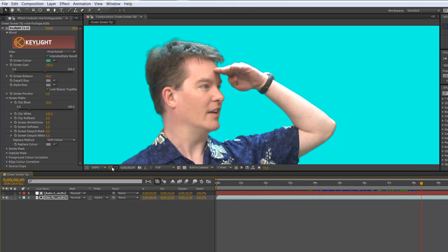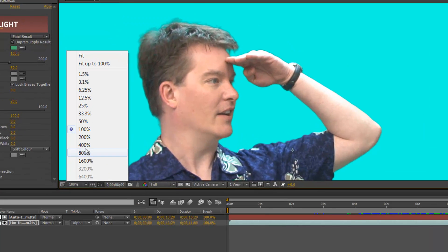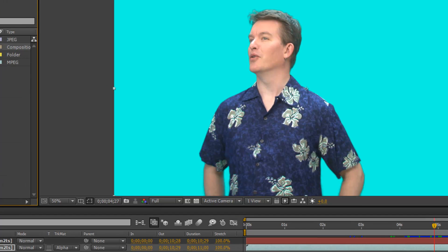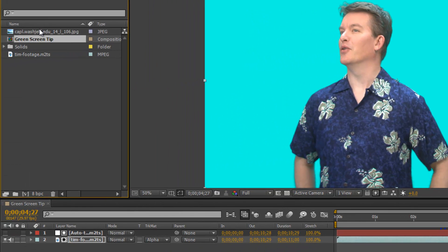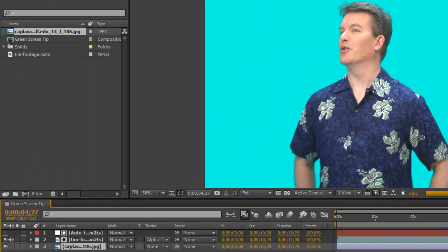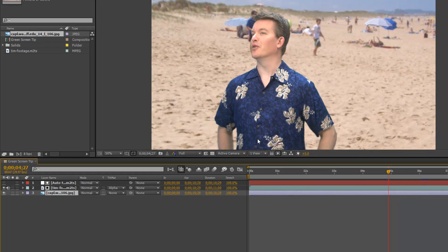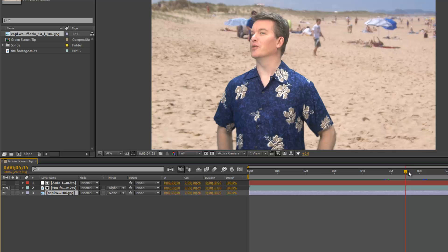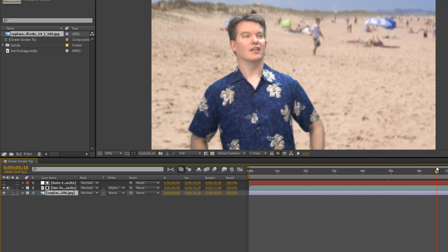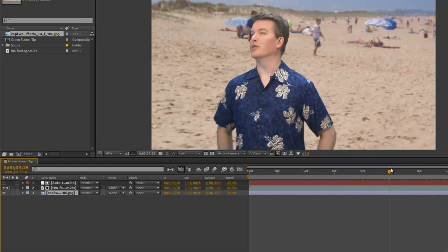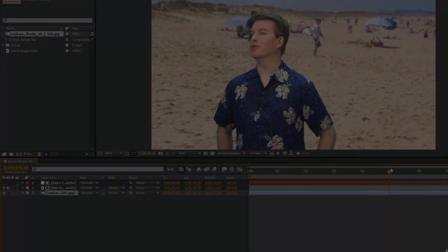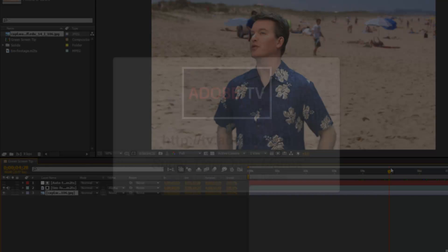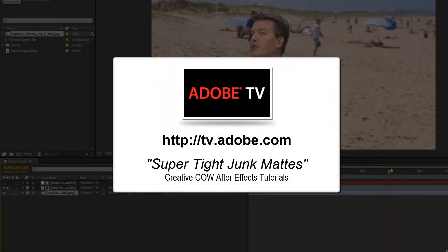I'm going to go ahead and insert from my project panel my beach footage. And as you can see, Tim is now at the beach and he's enjoying life. For more information on how to use a junk mat for green screening, visit tv.adobe.com and search for Super Tight Junk Mats by Creative Cow.